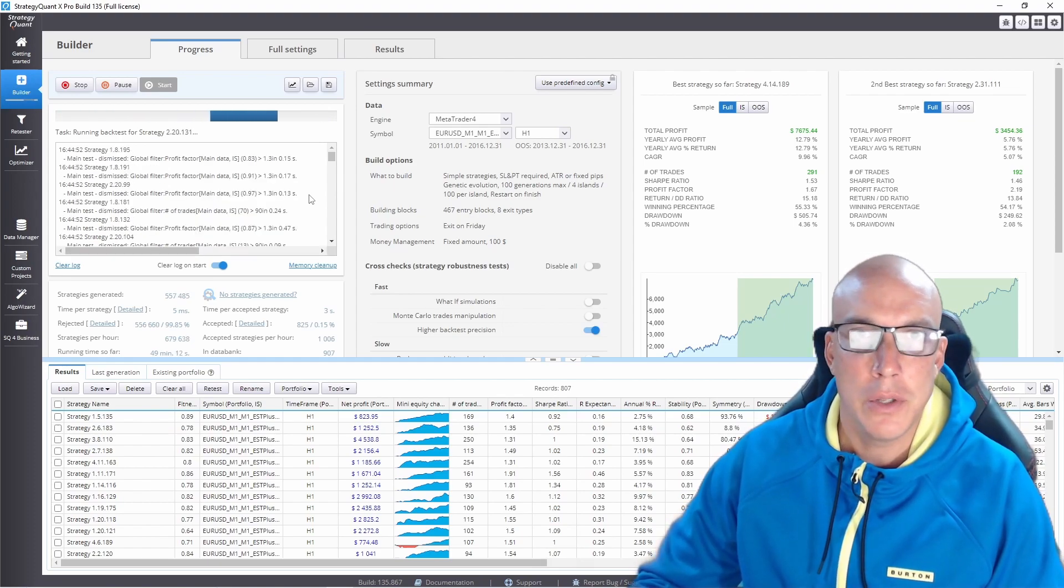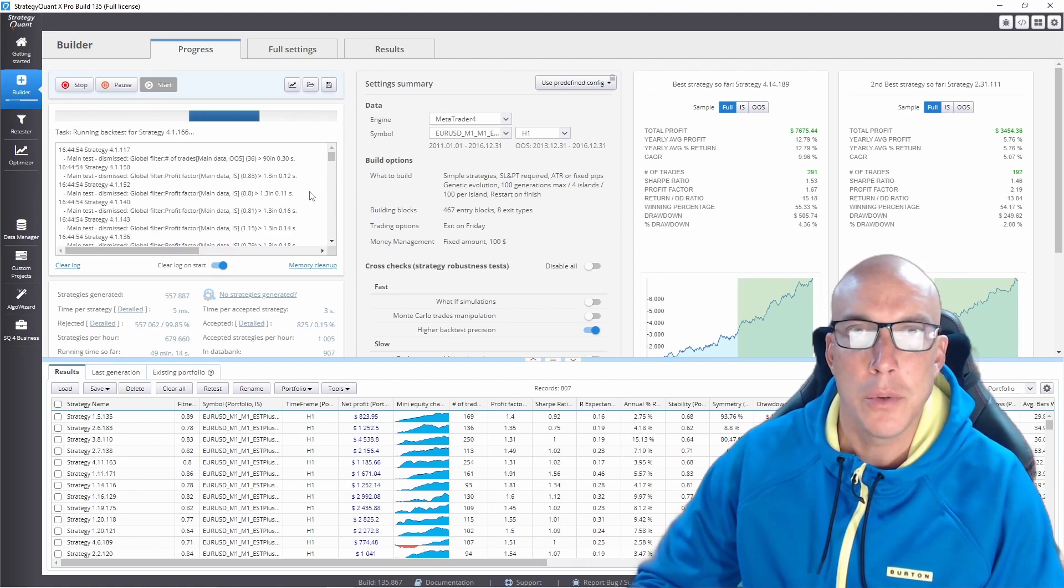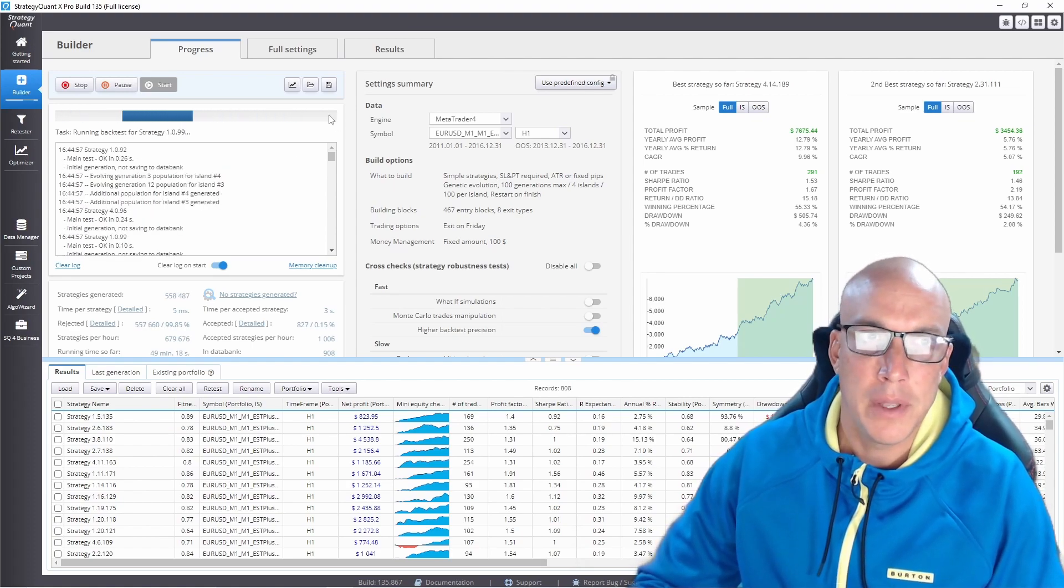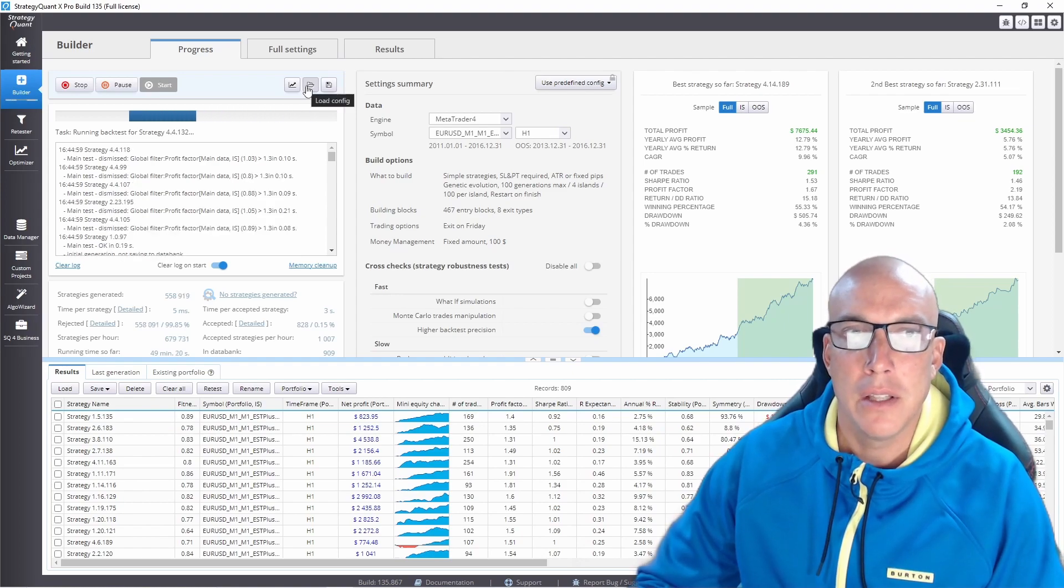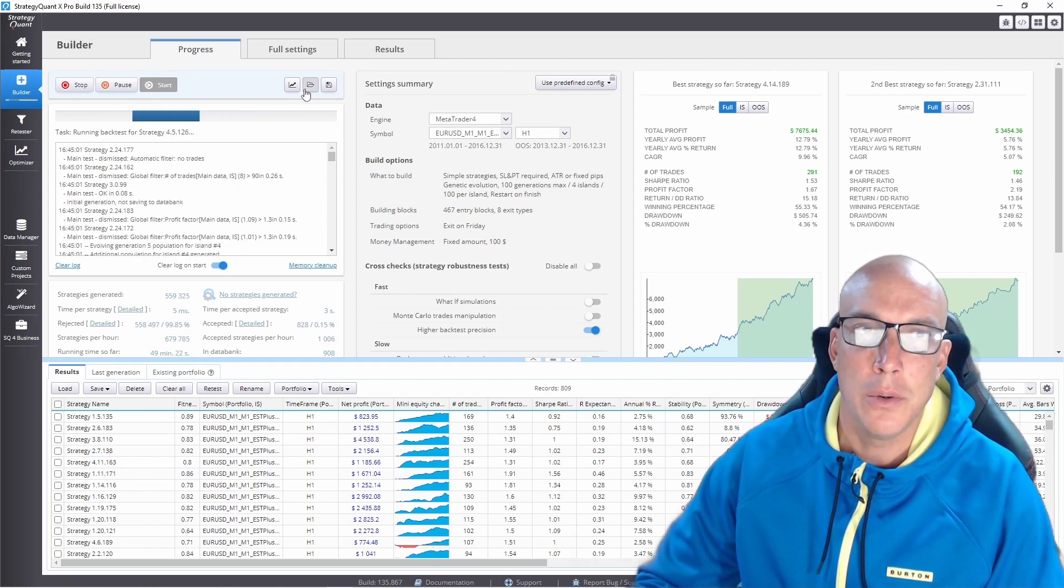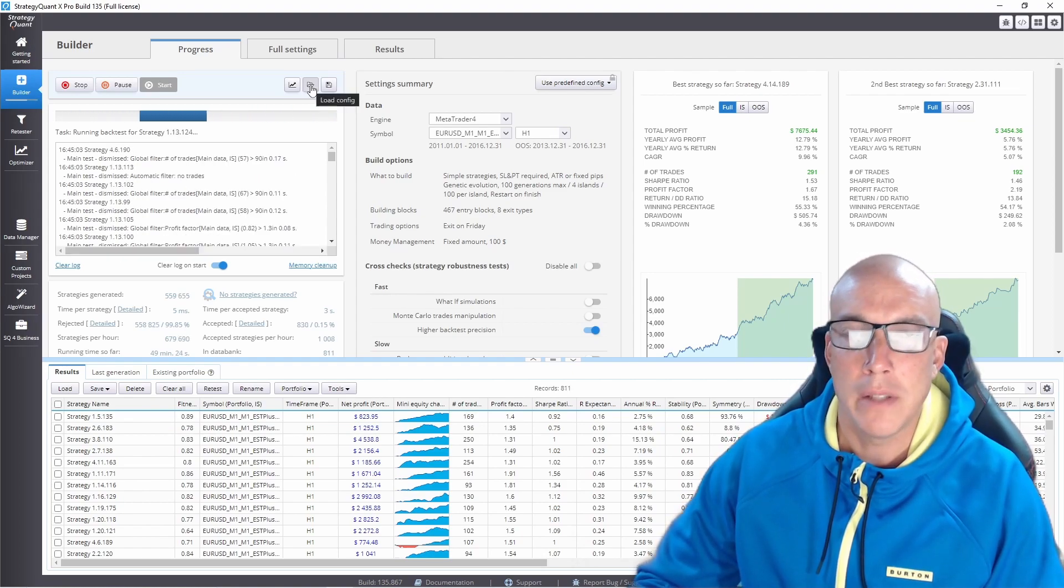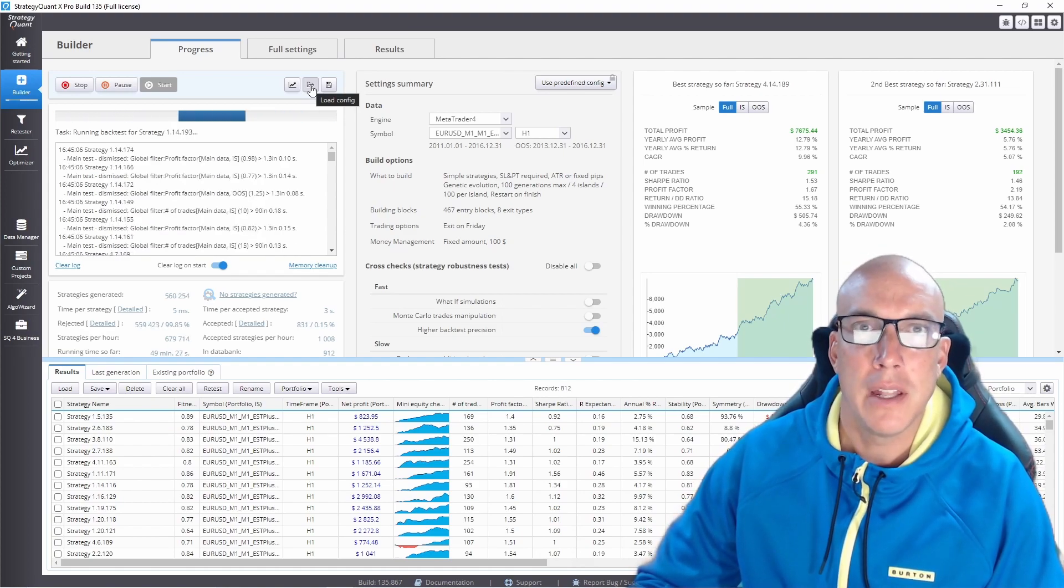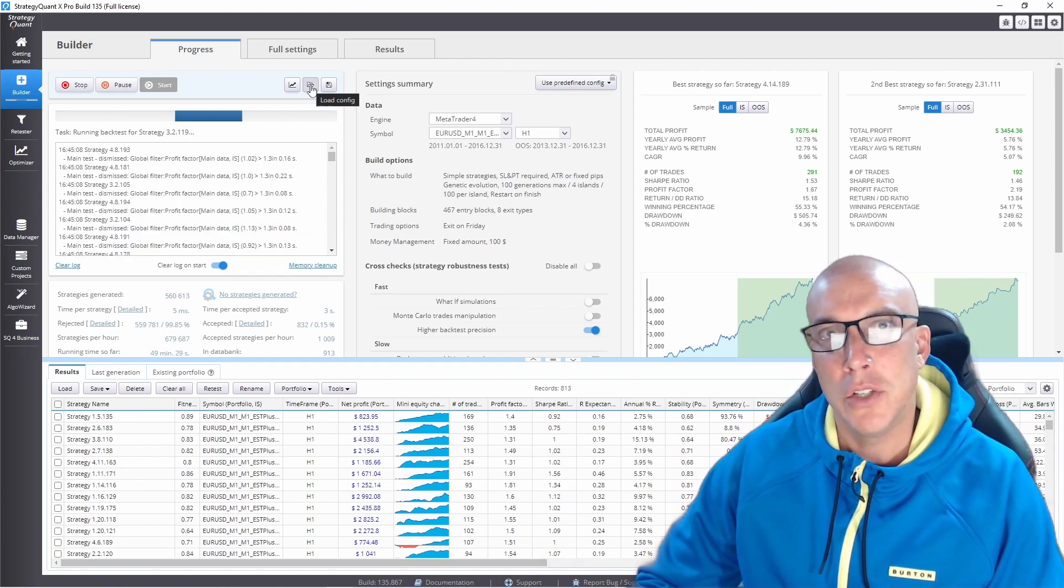But I'm going to give you the template anyway. The way you're going to load that is you're just going to go into load config, click this button, and then you're going to load the template that I'm going to give you. Now let me show you how I made that template.